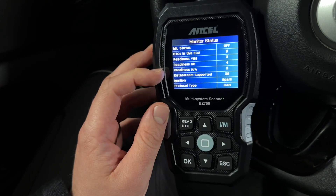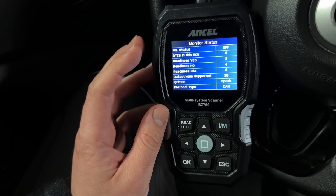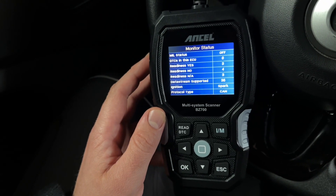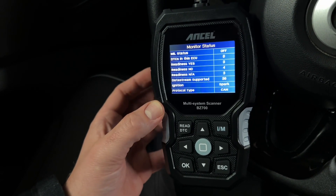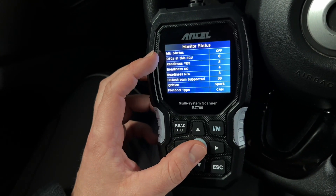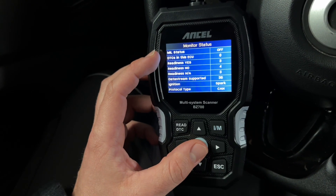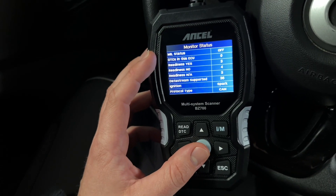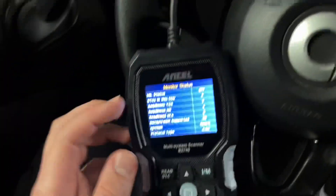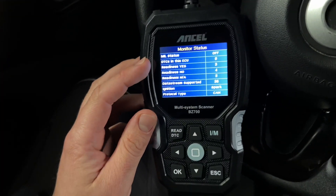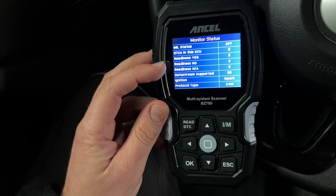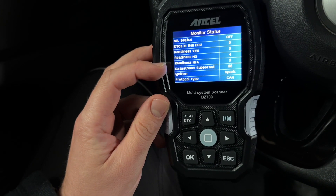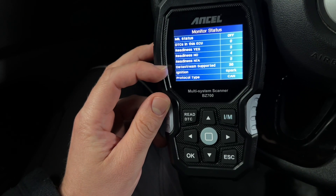This OBD function is for all cars from the 2000s and above. You can see MIL status is off, so no failure codes are on in my car. Then we have DTCs — ECU written, redundant, not redundant, and not available. The data stream supported is 36.